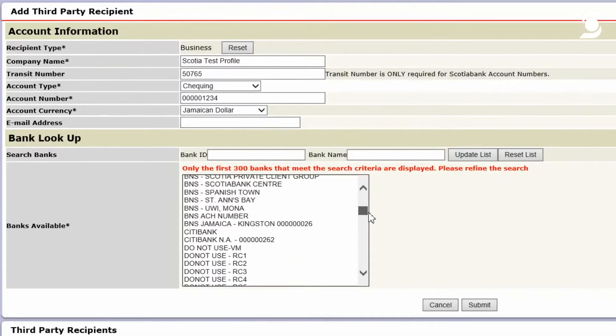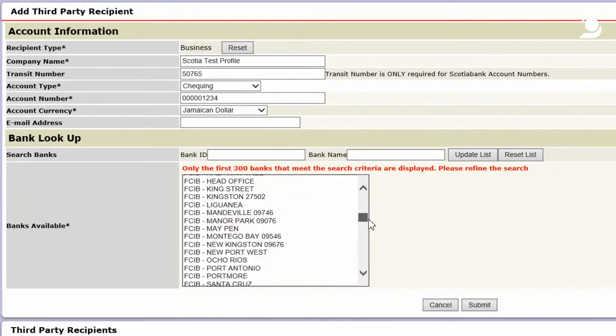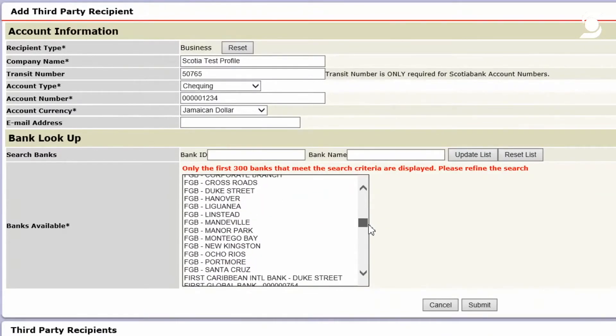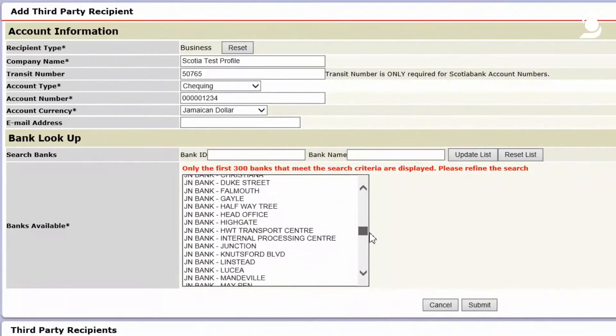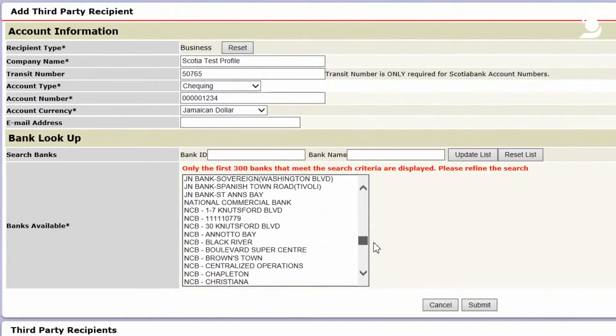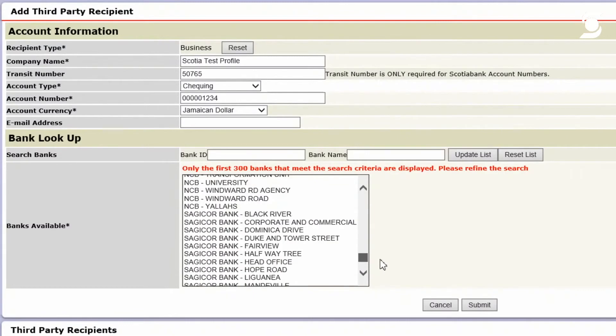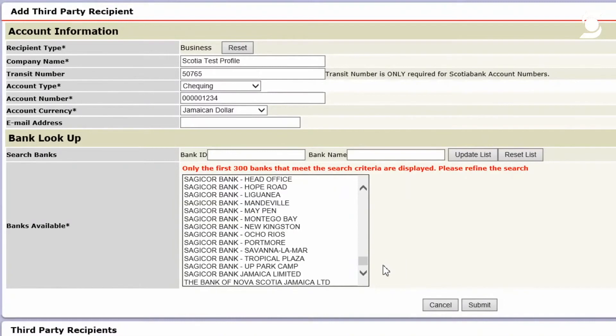So you have Scotiabank, you have Citibank, you have FCIB, FGB, JMMB, Jamaica National, and NCB, along with SagiCorp. So we have all the commercial banks here locally on the platform. And the same will apply for the other territories.